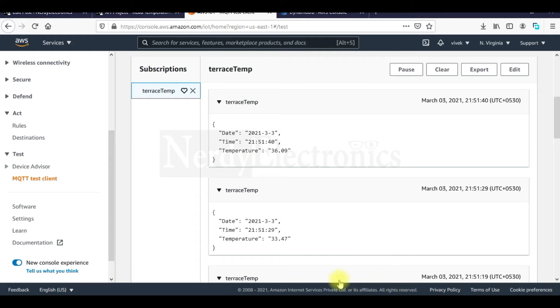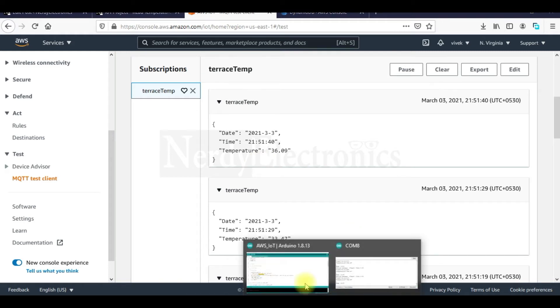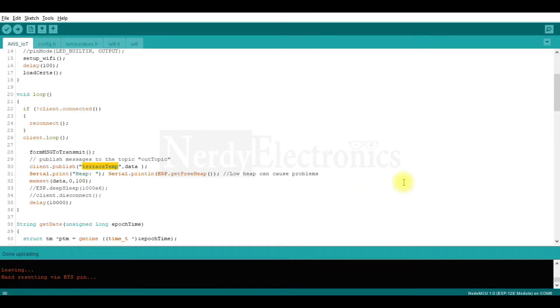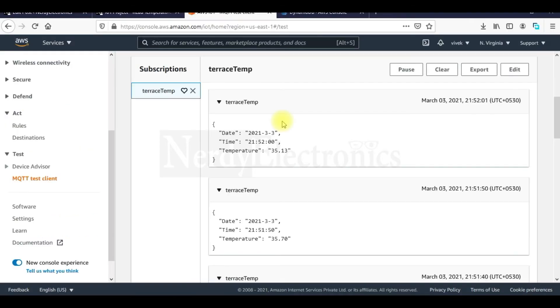One more thing which I want to tell you is that this code will transmit the data every 10 seconds which we have mentioned here. Now that we are receiving the data in AWS IoT, we want to transmit it to DynamoDB. So let's go to Act and then Rules.